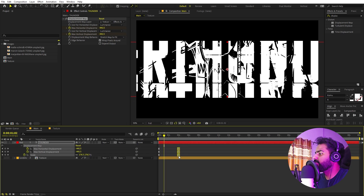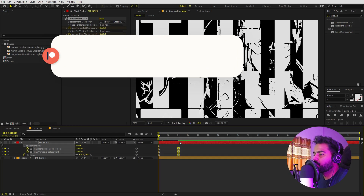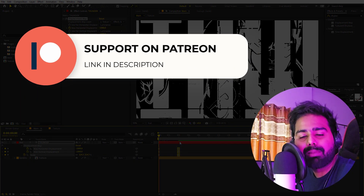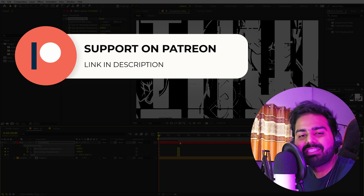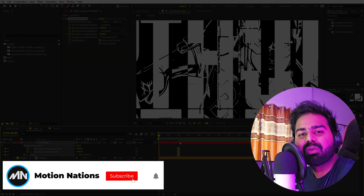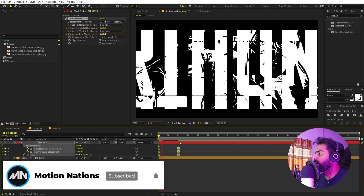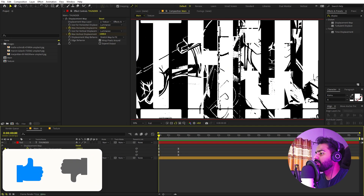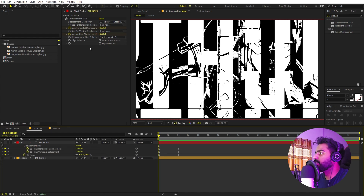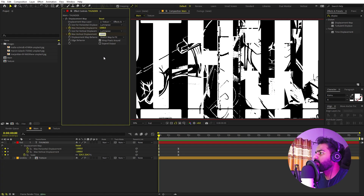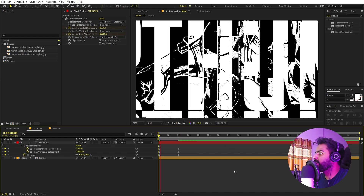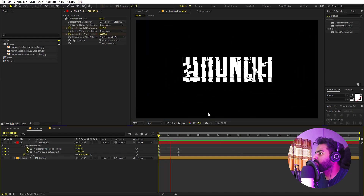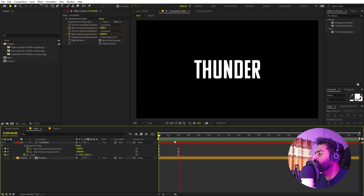Before we continue — if you want to help me out, check out my Patreon page. Your support really helps me create amazing content. All the details are in the description, and make sure to like and subscribe. Now, I want more vertical rotation in this animation, so I'm going to increase the vertical displacement to negative 10,000. If I play back you can see we have more vertical animation.